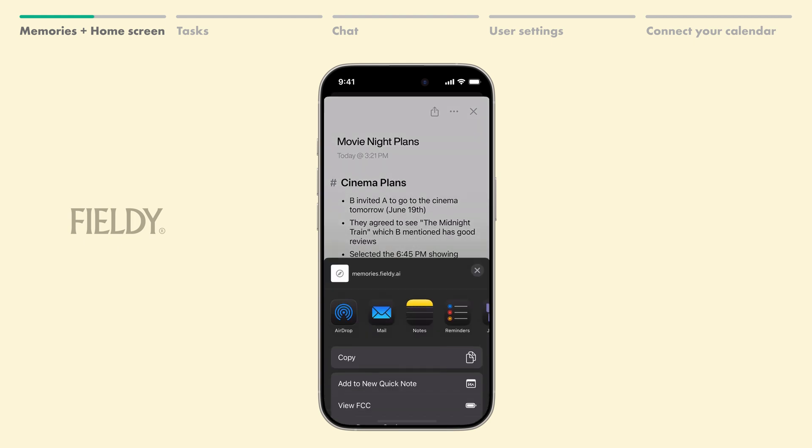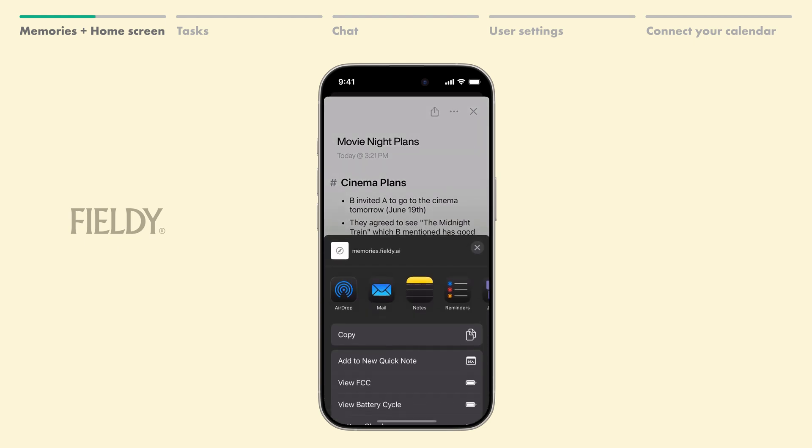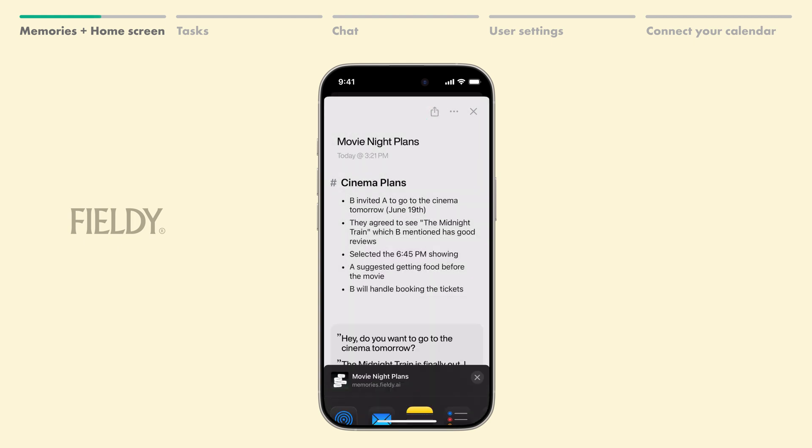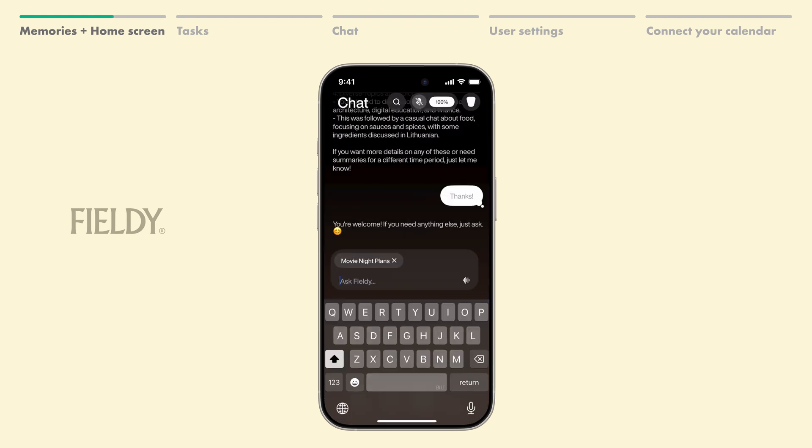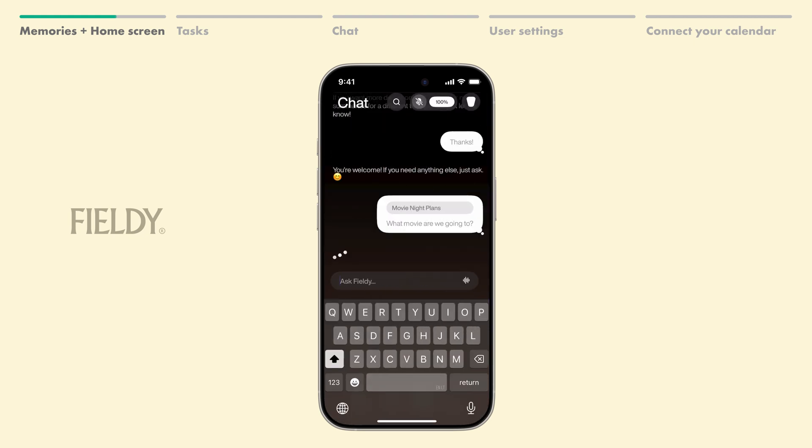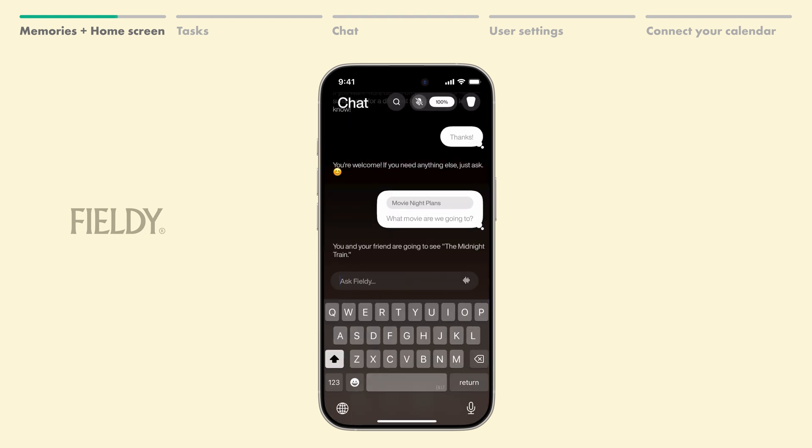You can also easily share your memories with others by clicking the Share icon right here. When you click on the three dots, you'll see additional options, such as exporting the memory in different formats. You can also quickly select Go to Chat to talk with the AI about this specific memory.